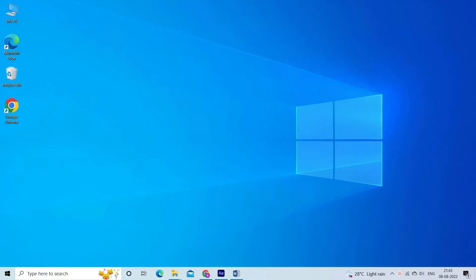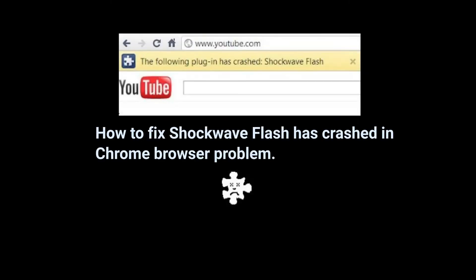In this video, find out how to fix shockwave flash has crashed in Chrome browser problem. This is a common problem that various users encountered while trying to stream some videos on Chrome browser.